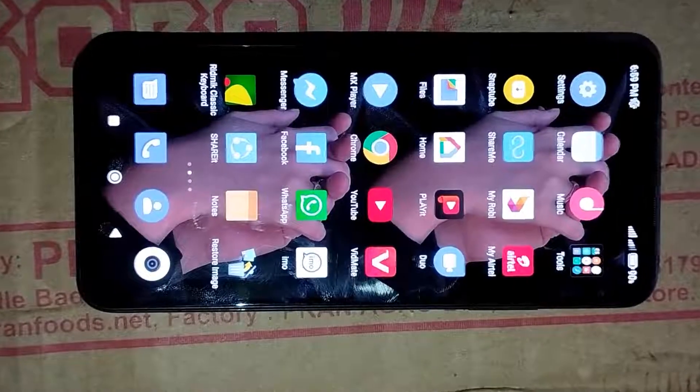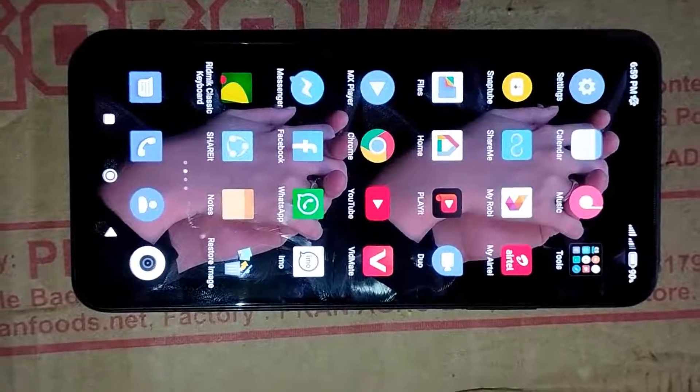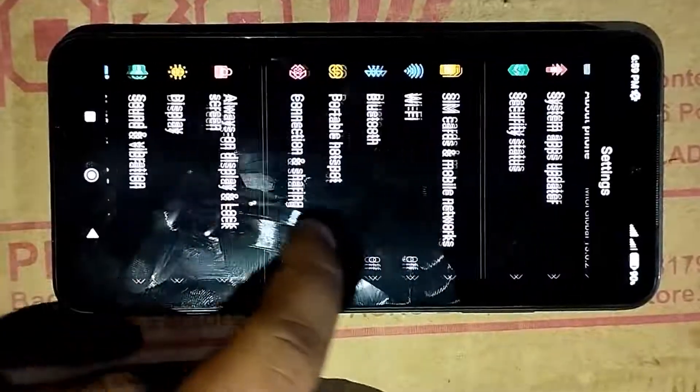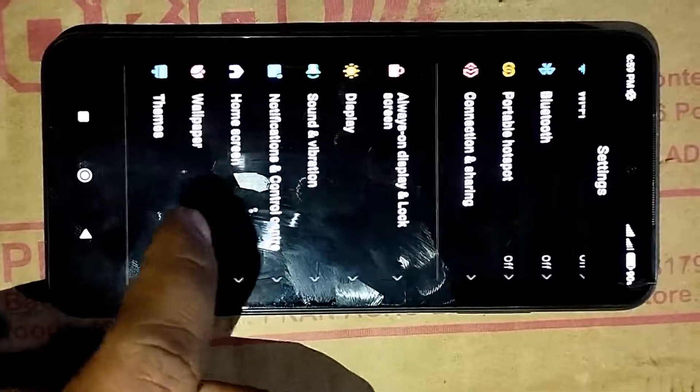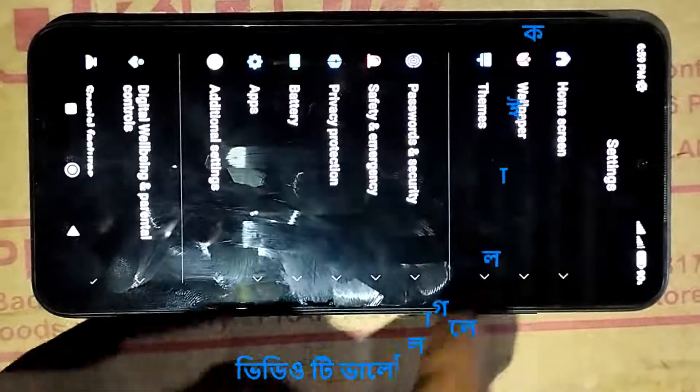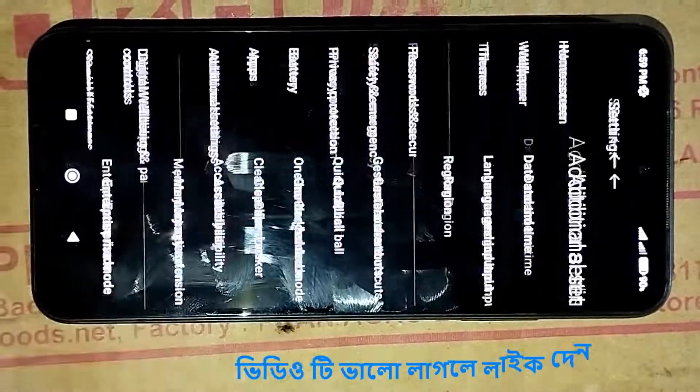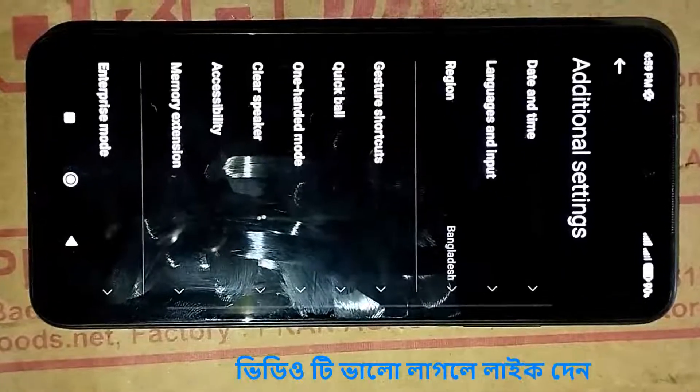We will start the video, and we will not be able to do the same thing. The mobile screen is also available, but we will not have to set the setting. We will click on the additional setting, and the option should be using the player speaker.